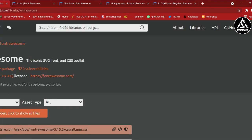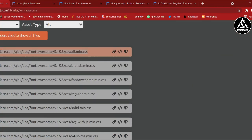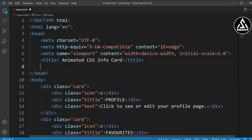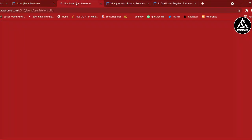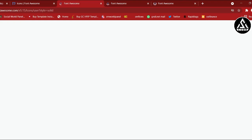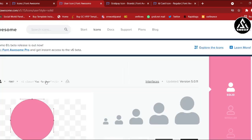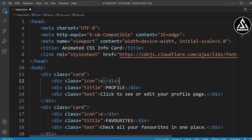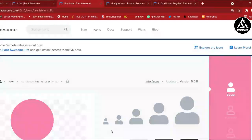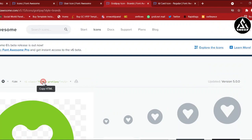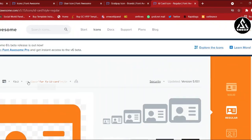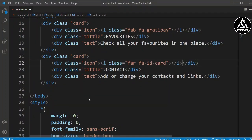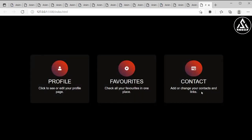Now we'll add Font Awesome icons. Search for the Font Awesome CDN — we're using version 5.15.3 — and add the link tag after the title tag. I'll paste the Font Awesome CDN. I'm adding a user icon, a favorite icon, and a contact icon. After searching and copying each icon class, we replace the placeholder 'c' text in the HTML. Now all icons are successfully added.